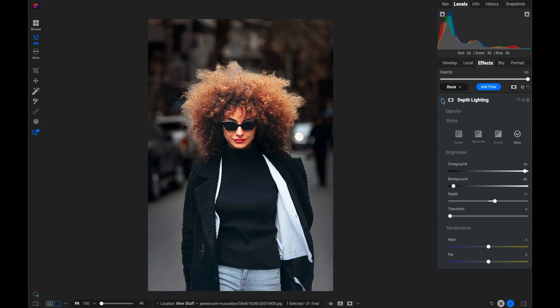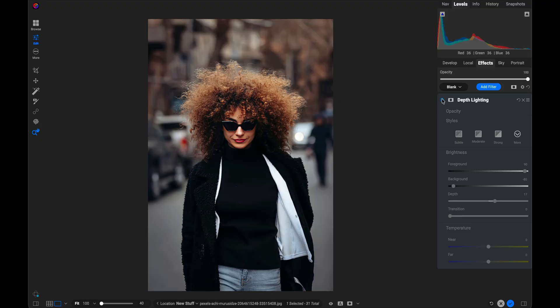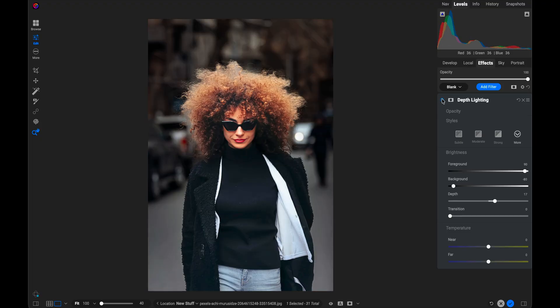Let me turn that on and off so you can see. Again, there's before and there's after. Even with that flowy, frizzy hair, it's able to create a great mask solely based on the depth in the photo.